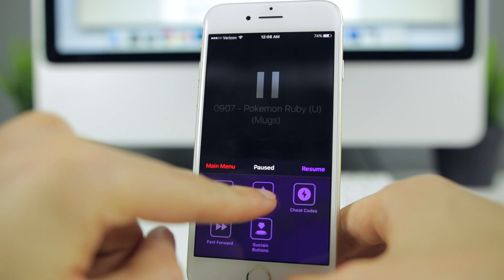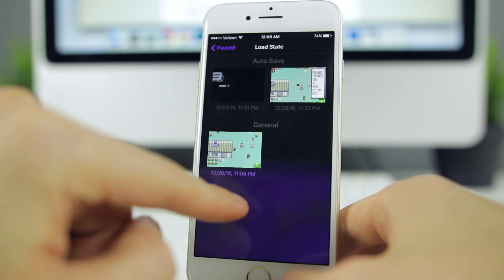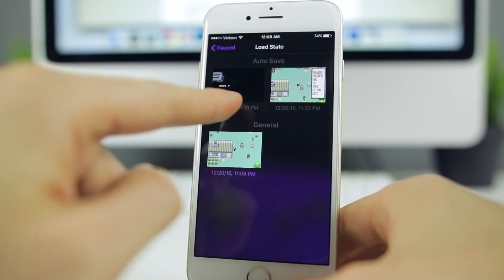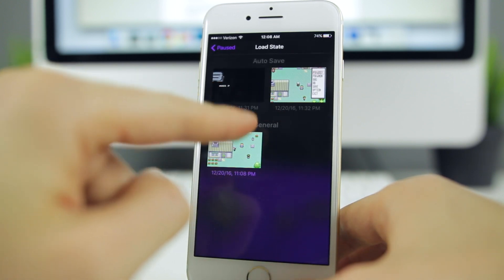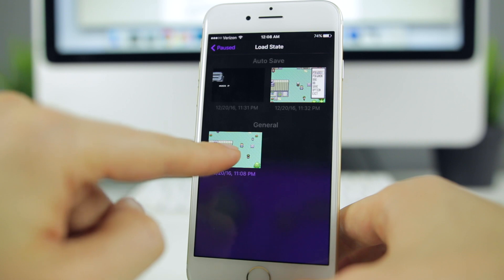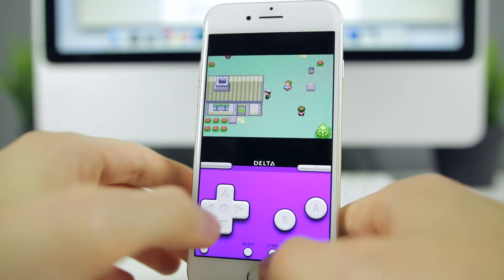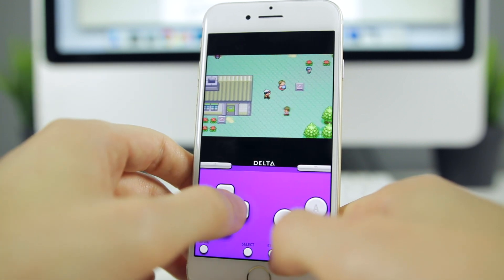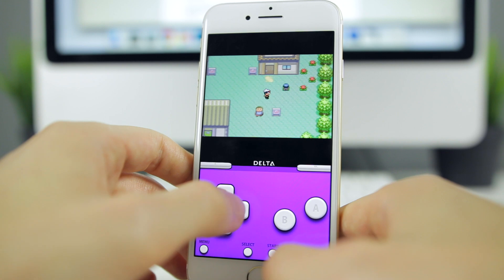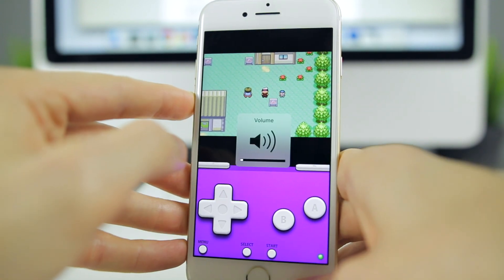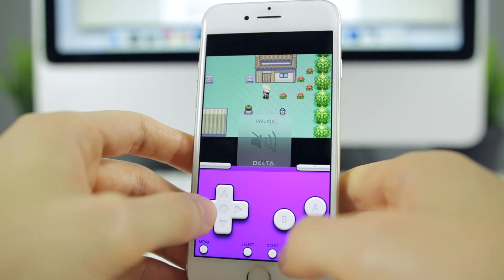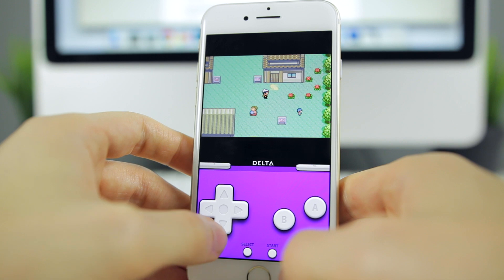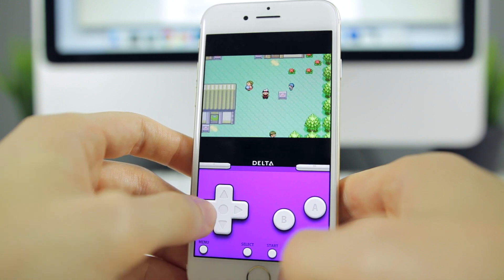I'm gonna go to menu, load state, and load in one of my saves. As you can see it does auto save, but I saved one myself right there. We are in right here with Pokemon. Let me turn my volume down so you can actually hear me. As you can see, this plays just like the Game Boy Advance.